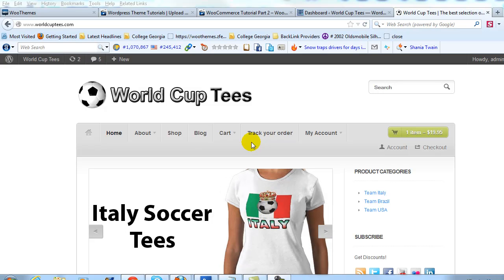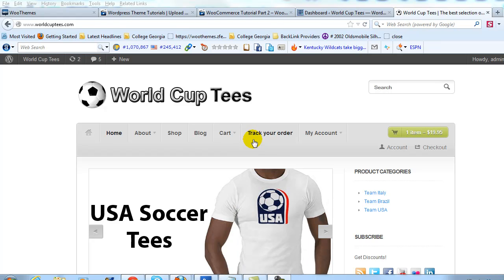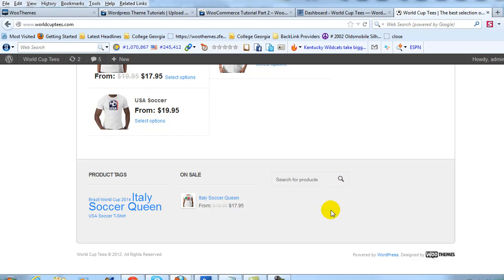Hey everyone, it's Adam with UploadWP.com and I've been getting some questions on how to easily change or customize your footer links in WooCommerce if you're using one of the WooThemes.